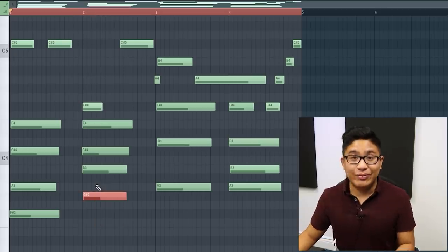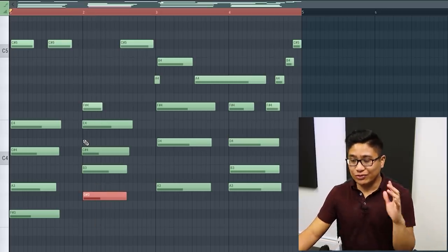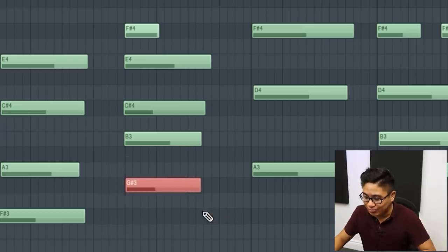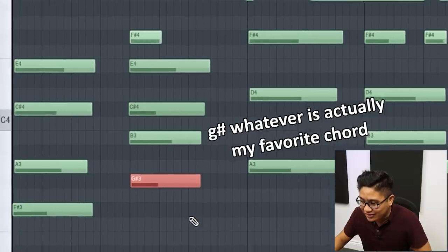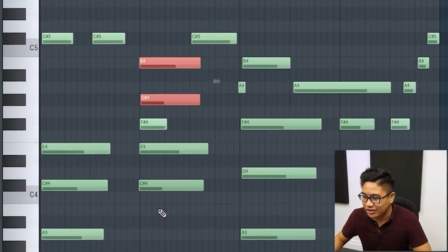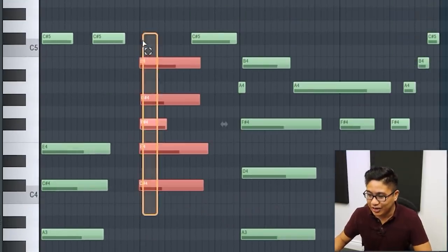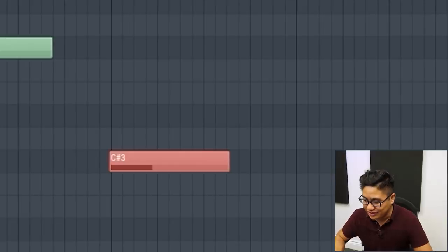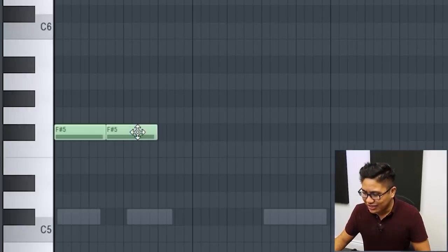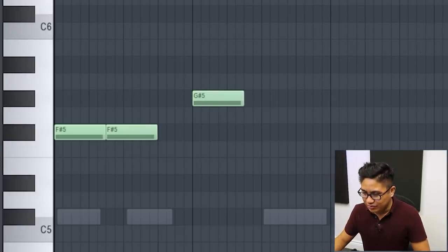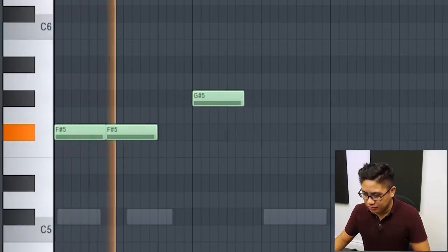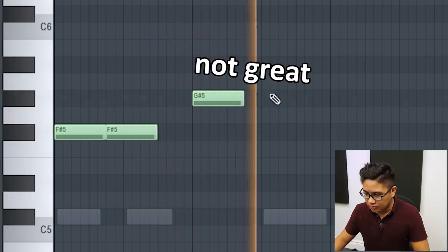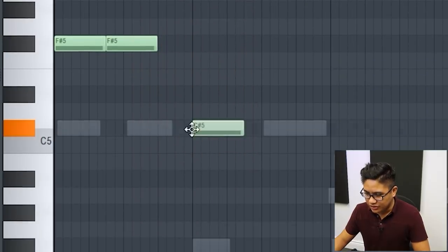By the way, just because the note is at the bottom doesn't make it the root note. This chord isn't a G sharp whatever, because this is actually an inversion of a C sharp minor chord. So the C is going to be the bass note. And you can definitely hear the difference if I put this G sharp. Or if I do the C sharp.